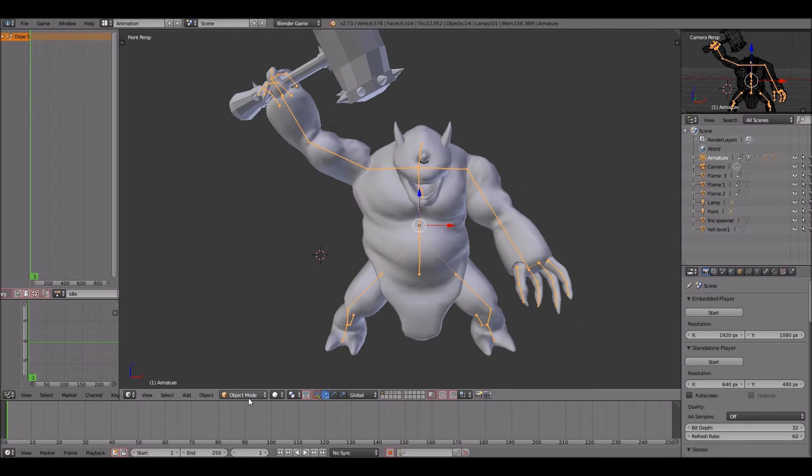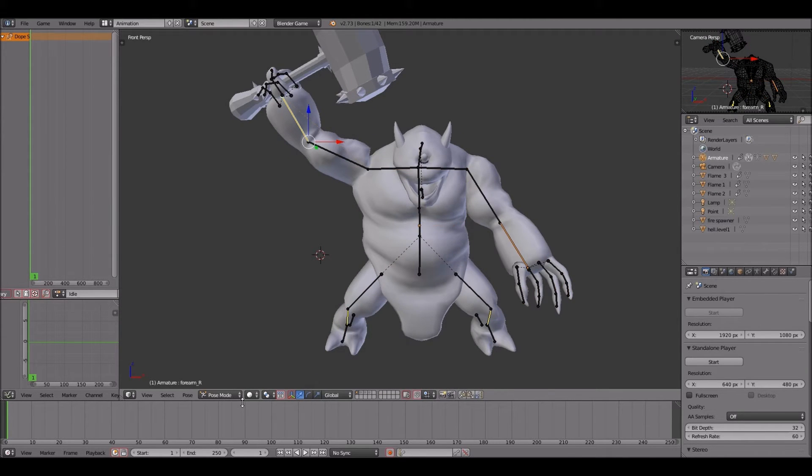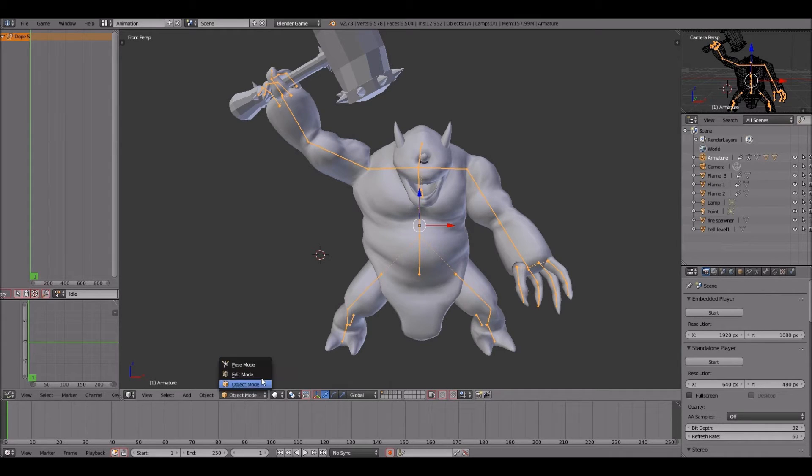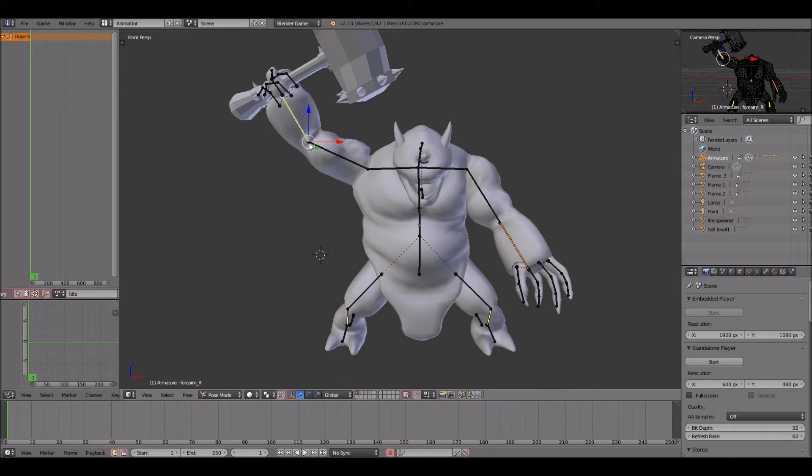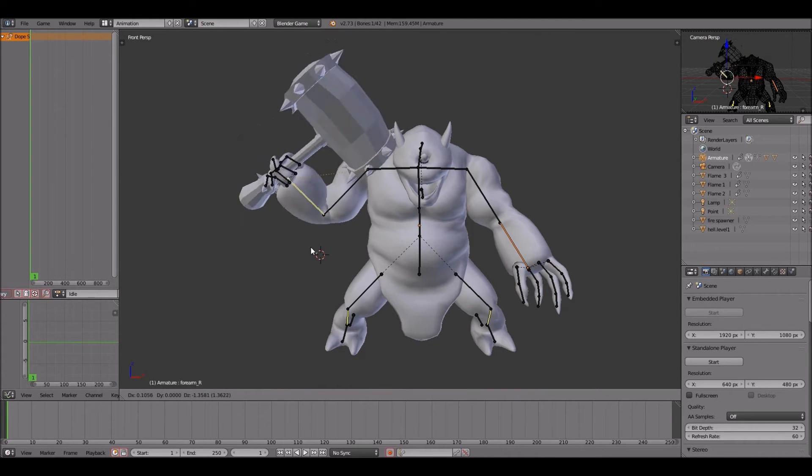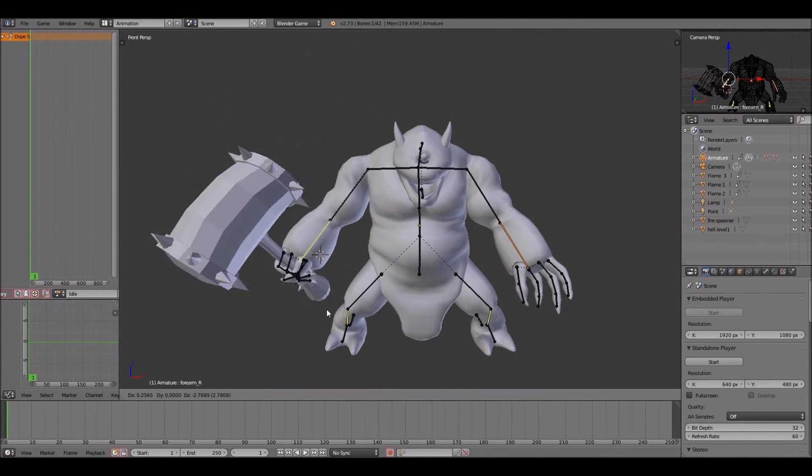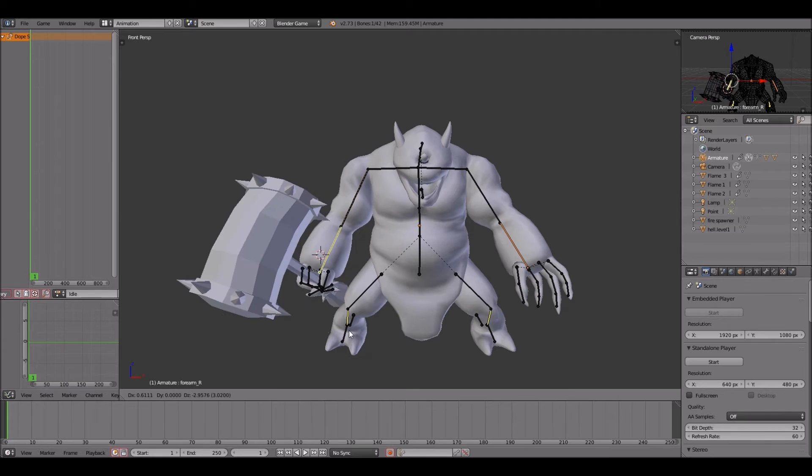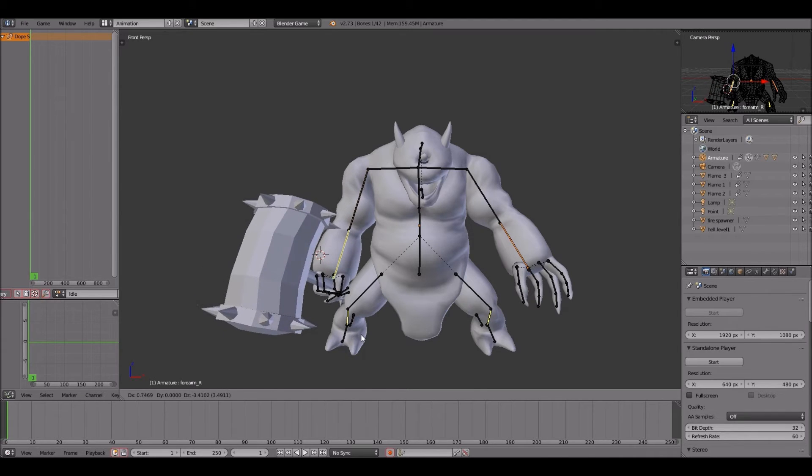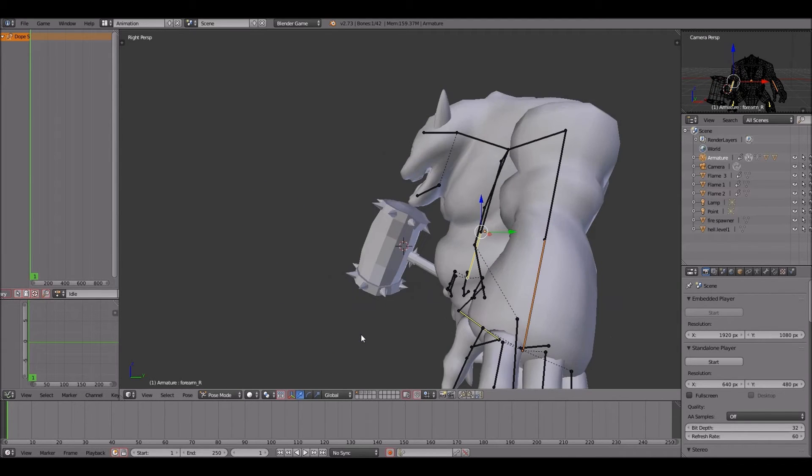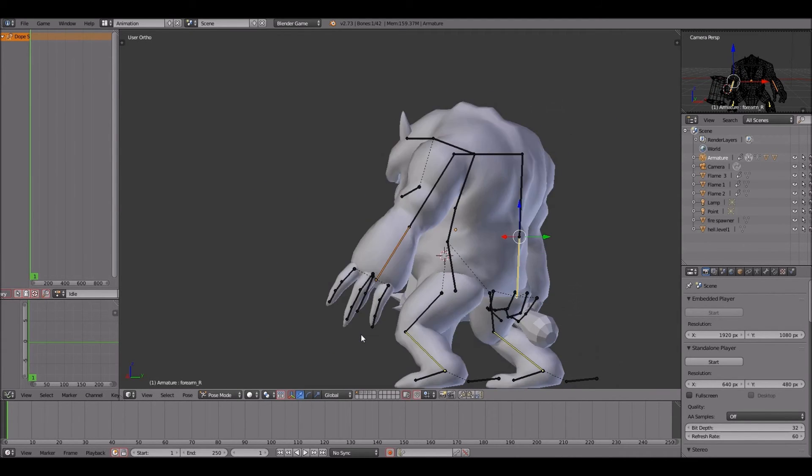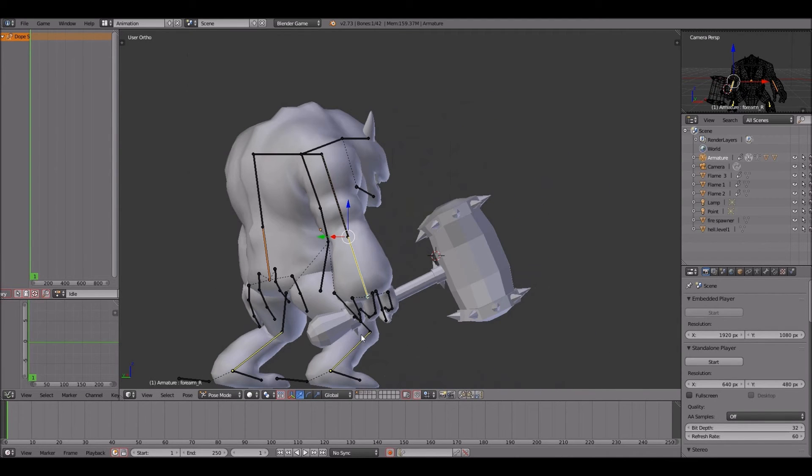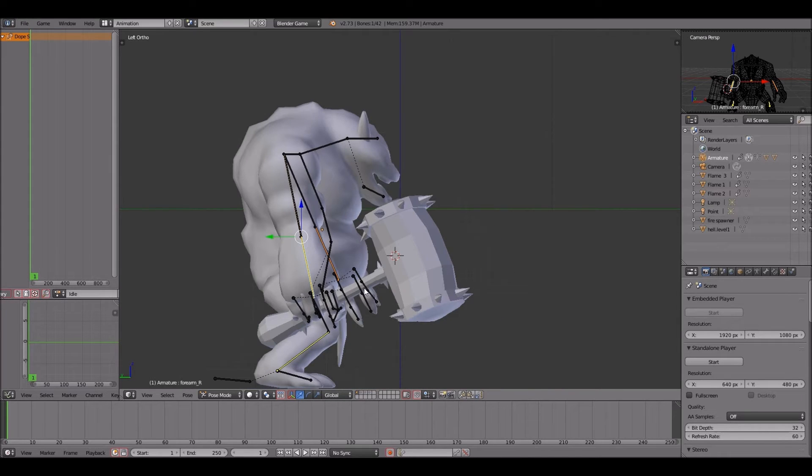The first animation we're going to do is an idle pose. I'll probably end up doing a walking or running and maybe one or two attack poses but that'll be in another video. Today we're going to focus on the idle pose which is fairly easy. At least how I do it anyway. It's not going to be too much work.